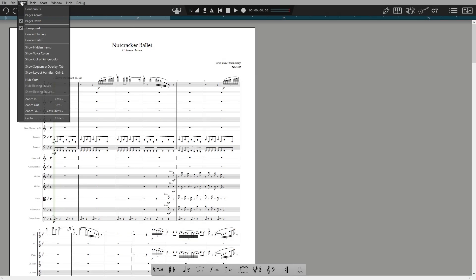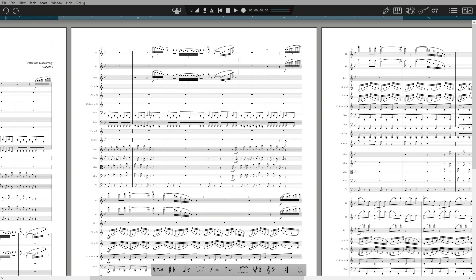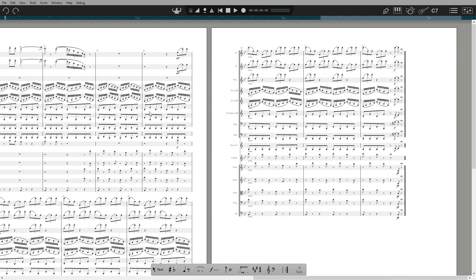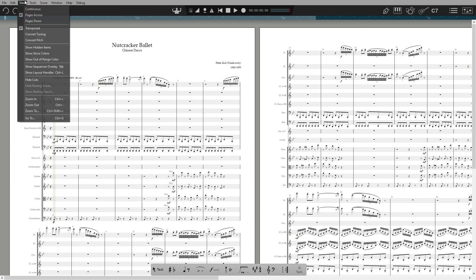Hello, I'm Chris Swaffer, Product Manager for Notion here at Presonus. This quick start video focuses on your score view, layout and printing. You can view your score in a few ways – page down, page across, or in a rolling continuous view.